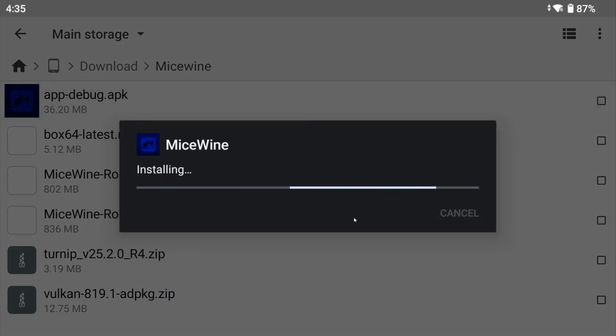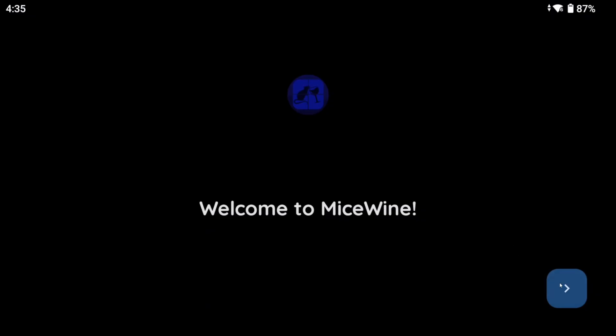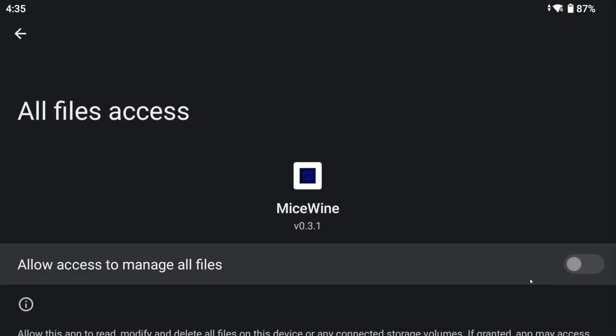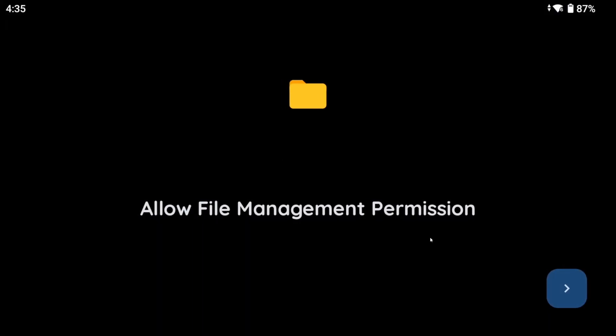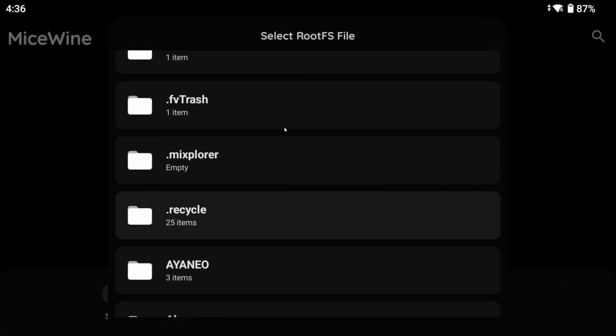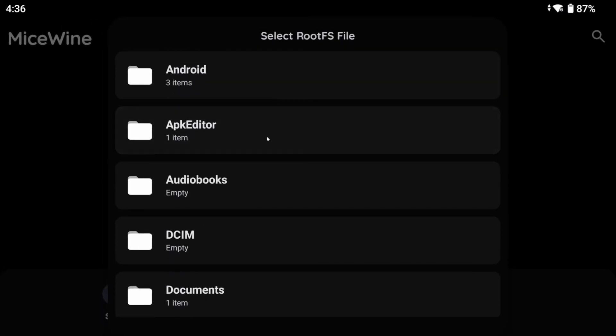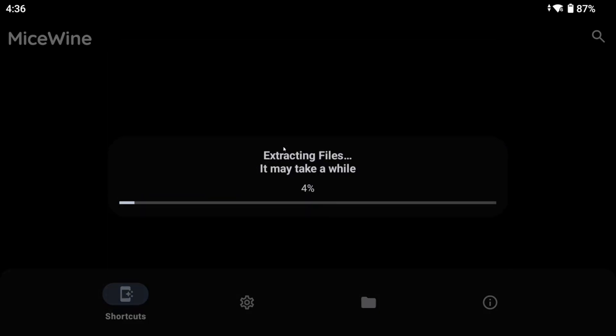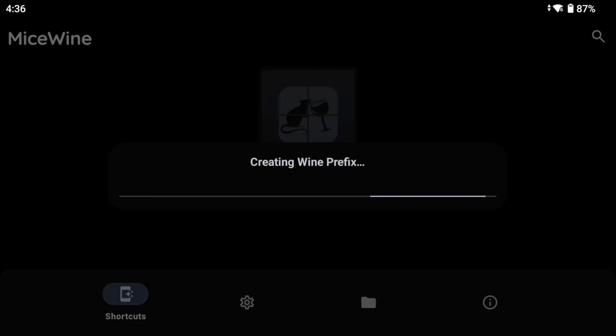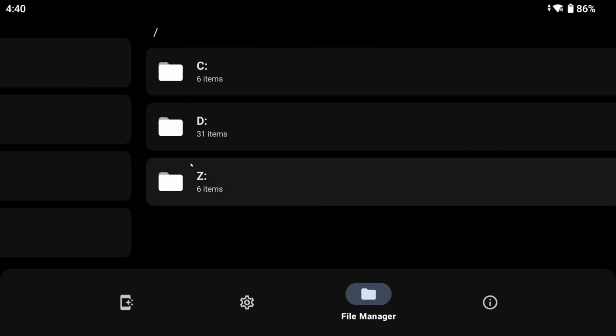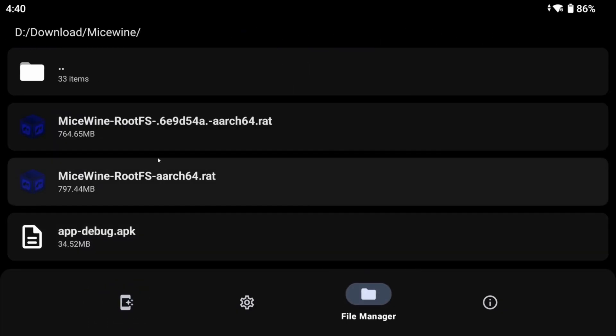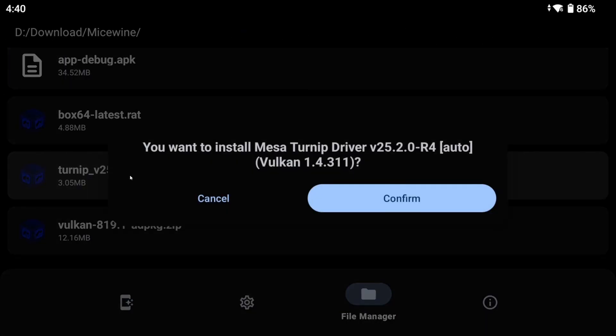After that's done, you'll be greeted with a setup screen. Allow it to access all your personal information and information of your friends, family, coworkers. Go back and continue. Now, select the rootfs.rat file you downloaded earlier. It will start extracting, installing modules, wine and create a wine prefix. Once that's done, the first thing you may want to do is install the drivers. So all you gotta do is tap on the file manager and browse to the directory. And tap on the driver and confirm to install. Let's go ahead and check out the settings.